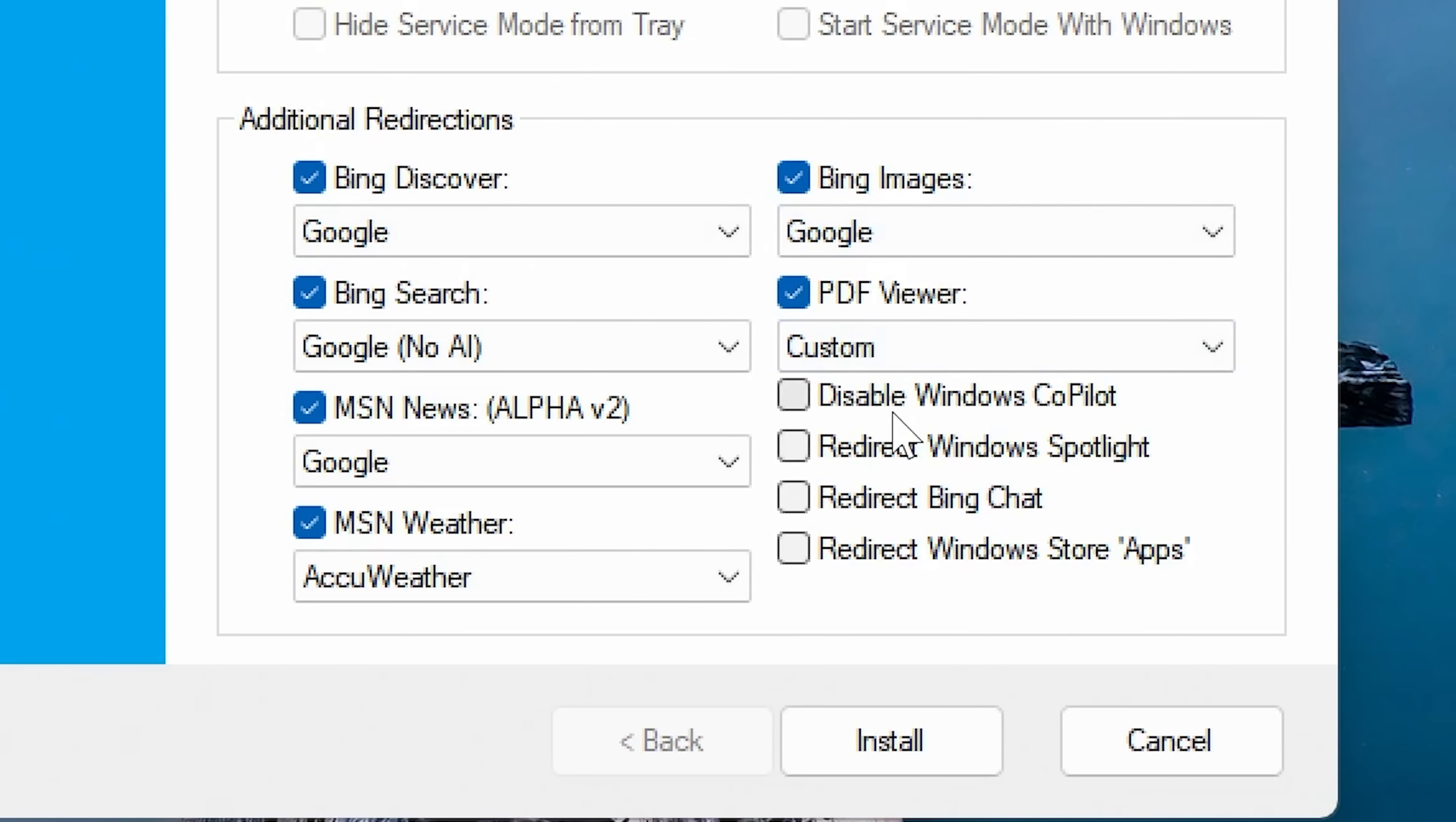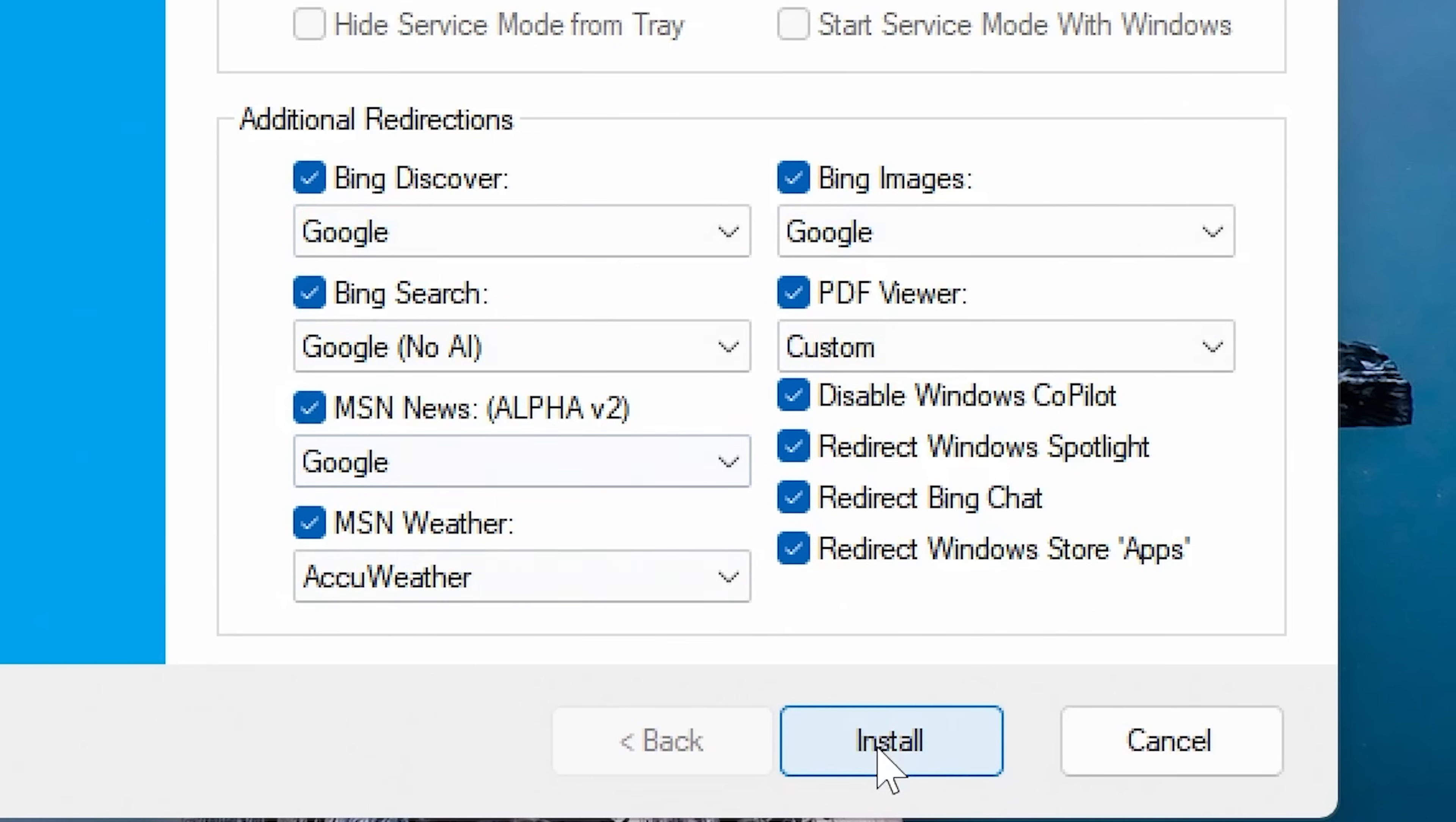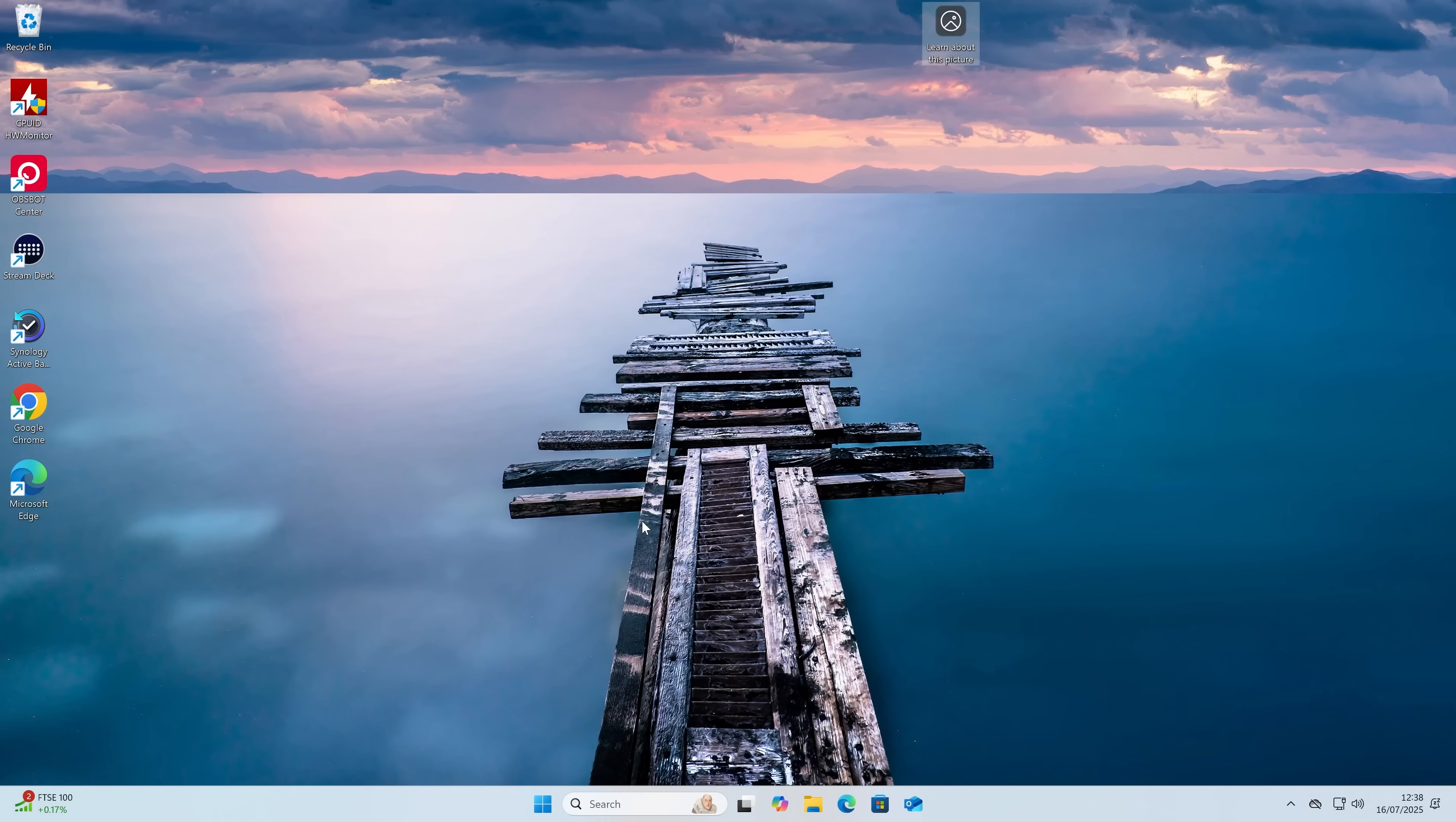Some nice little features we've got here. We've got disable Windows Copilot, which is a nice little add-on. Also, we can redirect Windows Spotlight. So that is these ones here from the desktop. We'll redirect that. Also, Bing chat and also redirect Windows Store apps, because if you click on any of those, they generally will redirect to Edge as well. Once you're happy with this, you can click on install. You've got the option to create start menu shortcuts. If you want to, you can donate to the project via PayPal. And also you can help get them off Google's blacklist.